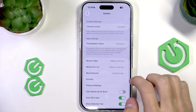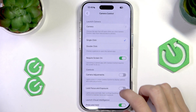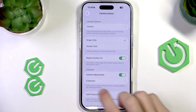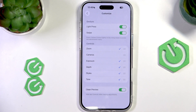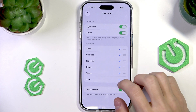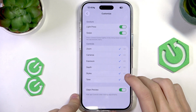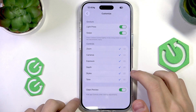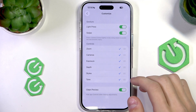Tap on Camera Control and then enable Camera Adjustments. Now we're going to press Customize — this appears when you enable Camera Adjustments — and here we're going to customize all the controls that are available with the camera button.